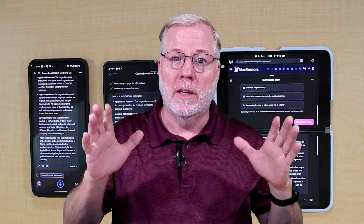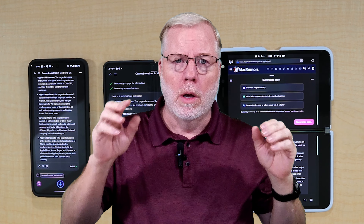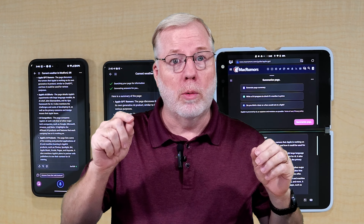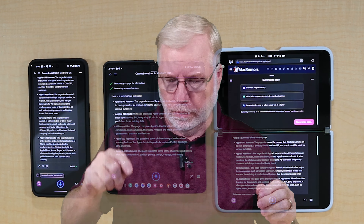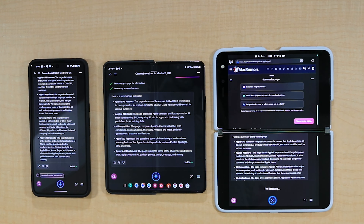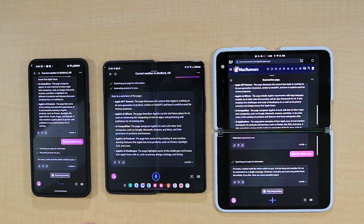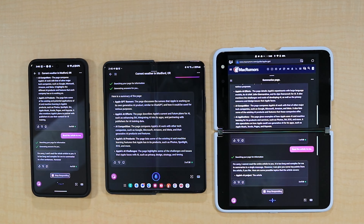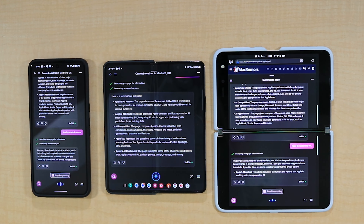Now let's just see if Copilot will actually read the full page to you. Read the article to me. It's too long and complex to summarize in a single message.